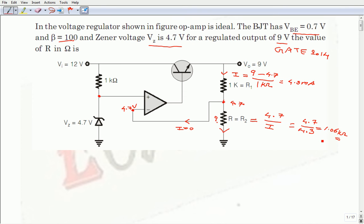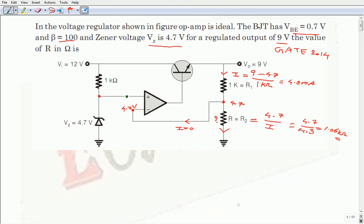Because no biasing currents flow into the op-amp input terminals — whether practical or ideal — the voltages at both input terminals are 4.7 volts. The voltage drop across R is therefore 4.7 volts. The current through R is the same as through the 1 kΩ resistor, which is (9 − 4.7) / 1 kΩ = 4.3 mA. So R = 4.7 / 4.3 mA ≈ 1.06 kilo ohms.